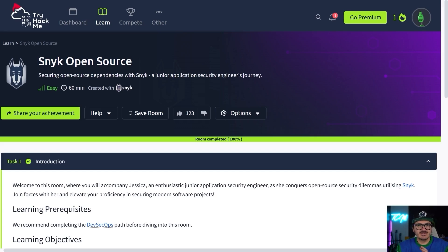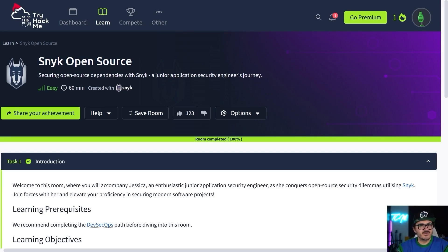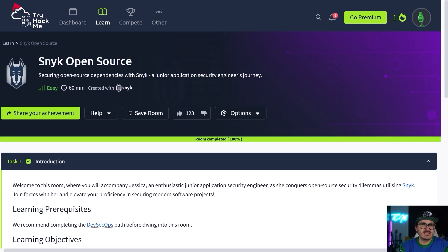I've got my spectacles on so I can actually see what I'm teaching. We're going to go through on TryHackMe — and if you've never used TryHackMe before I'll link in the description below — but they have a free side of their platform and this is on the free side so you can actually follow along. We're going to be doing a room called Snyk Open Source.